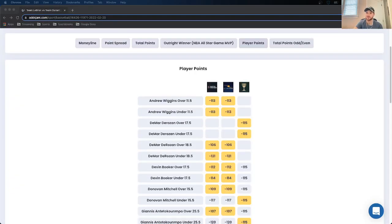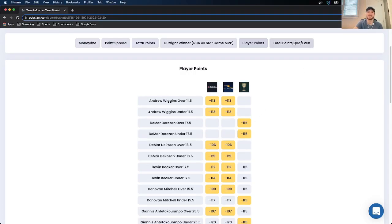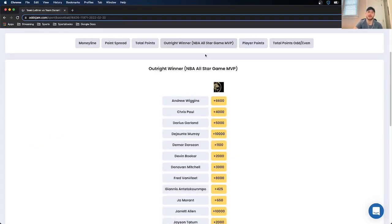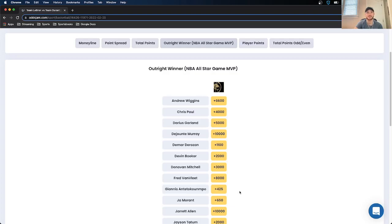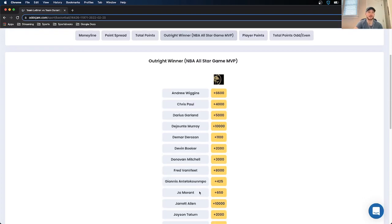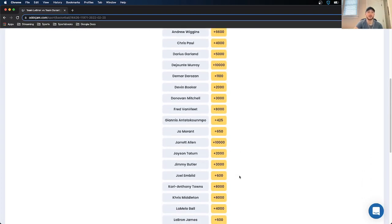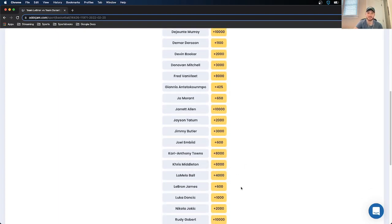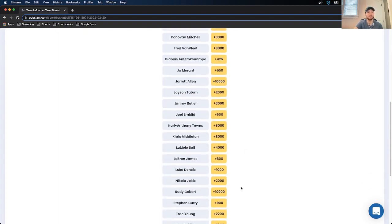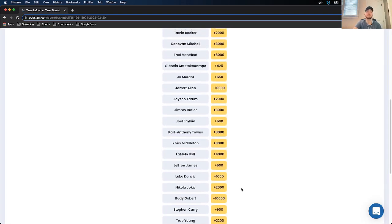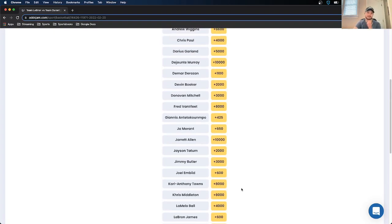So unfortunately, there aren't any odds for player points on the odds jam perfect line, it's not touching that. Also not touching total points, odd or even, not good value there. But I do have some thoughts on the MVP. So right now, the betting favorite is Giannis at plus 425. There are some players close behind him like Ja Morant at plus 650, Joel Embiid at plus 600, and LeBron at plus 600. Most people after that are higher. Like Steph Curry is the next highest at plus 900. So I do have some thoughts here.